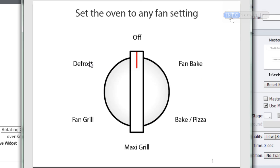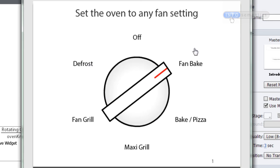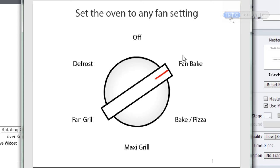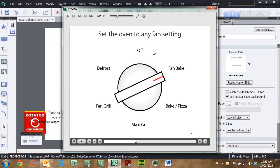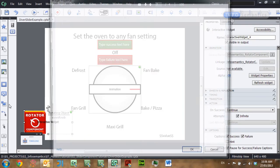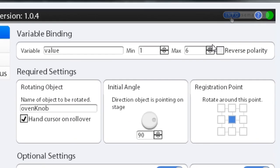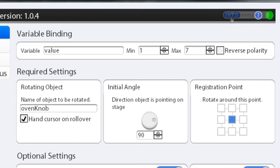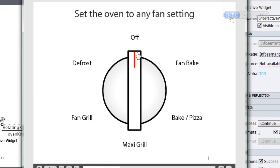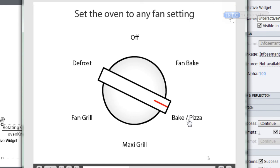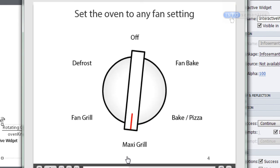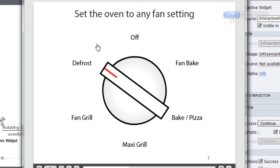There's one small problem: even when the knob appears to point at fan bake, it still shows a value of one — it only ticks over to two once moved slightly past fan bake. To fix this, I'll open the rotator widget and add one more to the max value, making it seven. Now when it's pointing at fan bake the value two ticks over sooner. Fan bake is two, bake/pizza is three, maxi grill is four, fan grill is five, and defrost is covered by both six and seven.